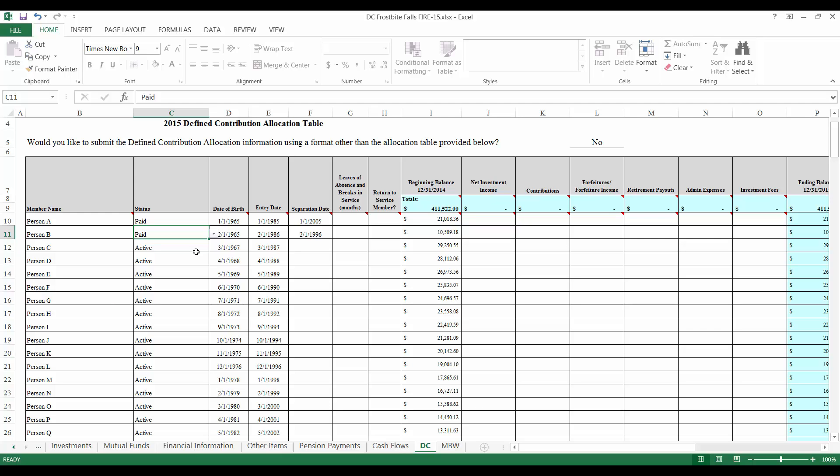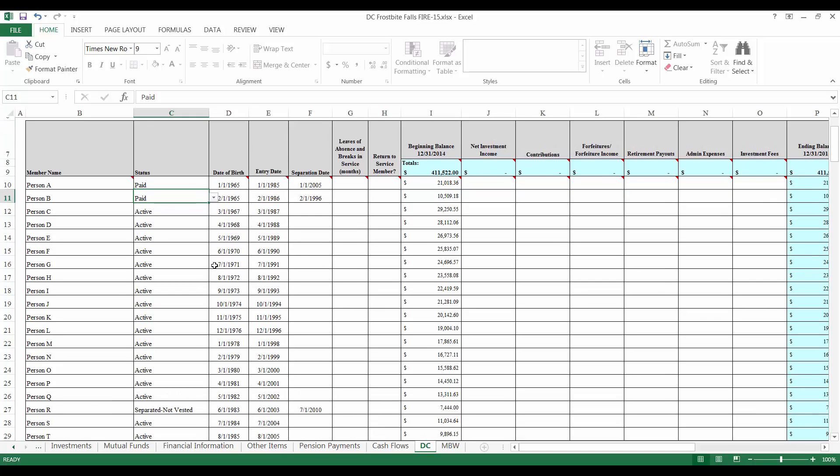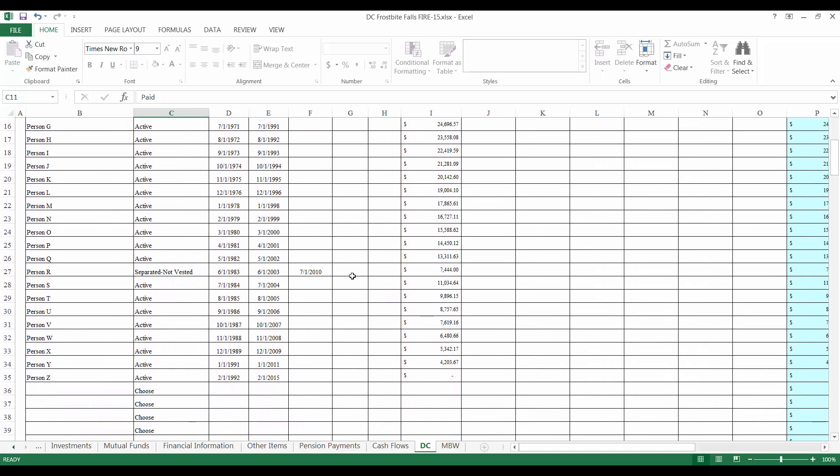If a member is separated before becoming vested, enter a status for the member of Separated Not Vested and enter the member's separation date. Members with a status of Separated Not Vested will need to be reported on the DC form for a minimum of 5 years before their account balance can be forfeited. When the member's account balance is forfeited, change the member's status to Forfeit. As you can see, Frostbite Falls has one member who is not vested and has been separated for 5 years now and as such will forfeit their benefit this year.